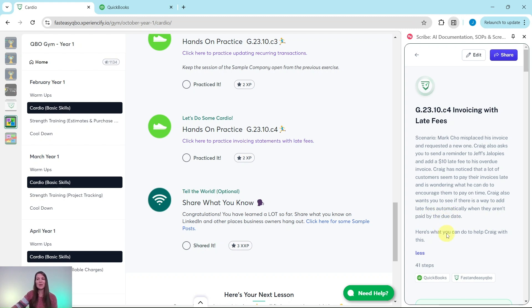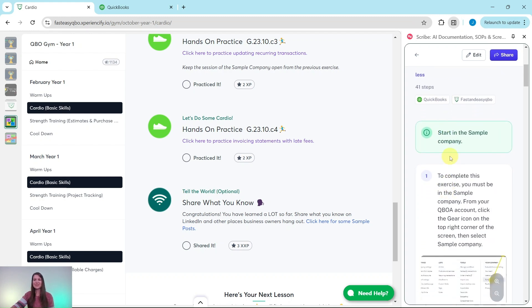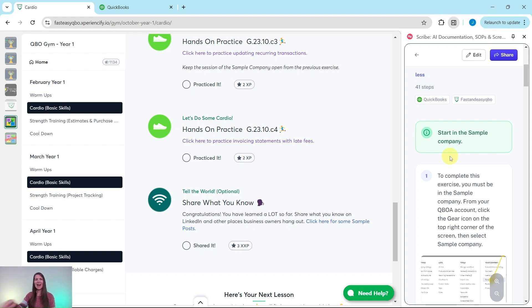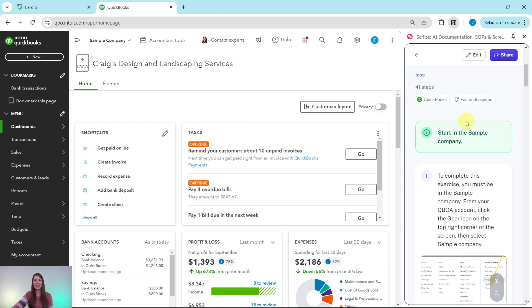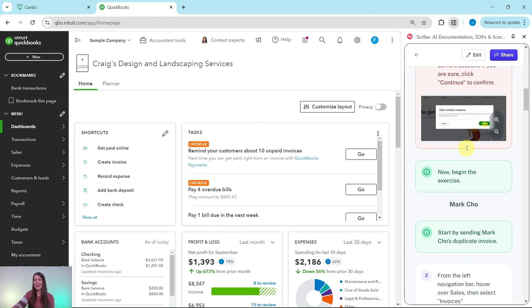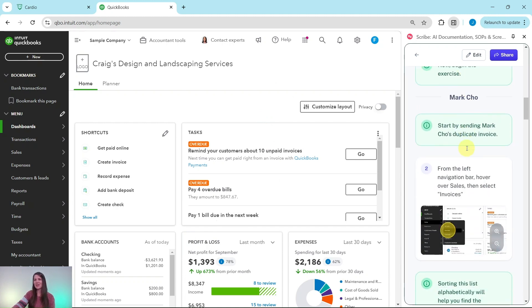Here's what you can do to help Craig with this. You will need to be in the sample company to do this exercise. If you're not sure how to get into the sample company or get your own free QBOA account, click on the link in the description. I have the sample company on the left side of my screen — once you sign in, this is what it will look like. Let's go ahead and get started.